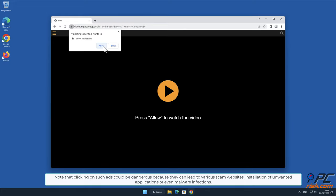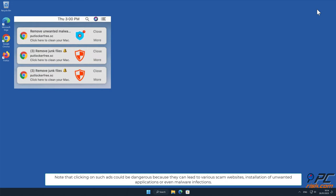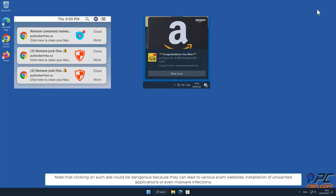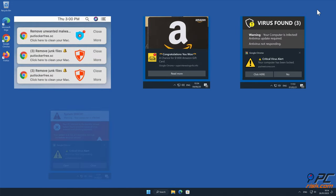Note that clicking on such ads could be dangerous because they can lead to various scam websites, installation of unwanted applications, or even malware infections.